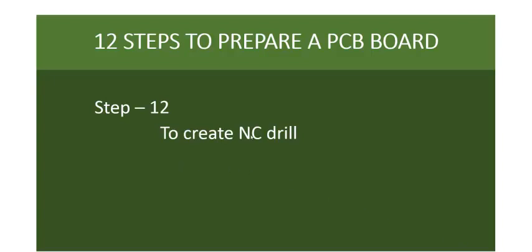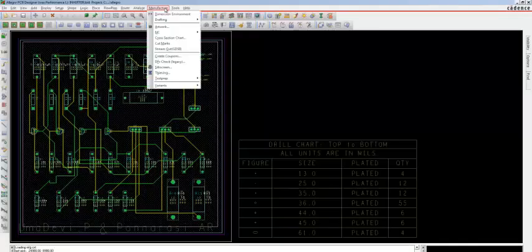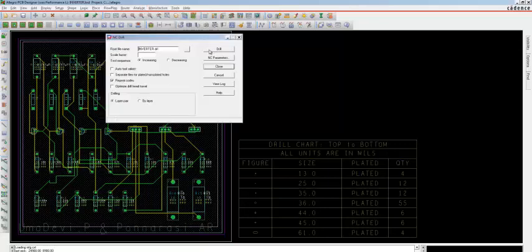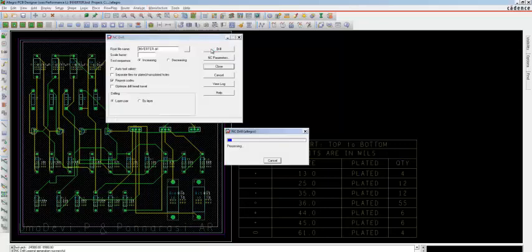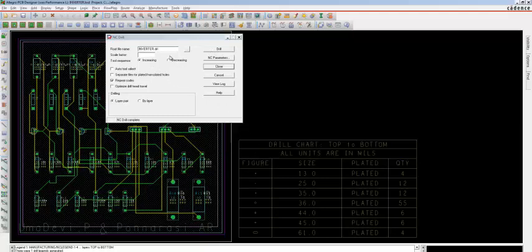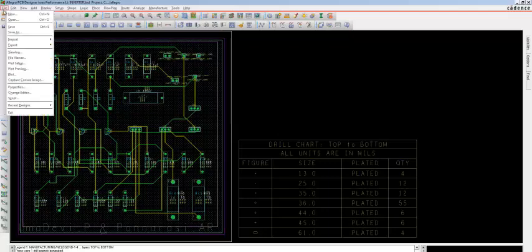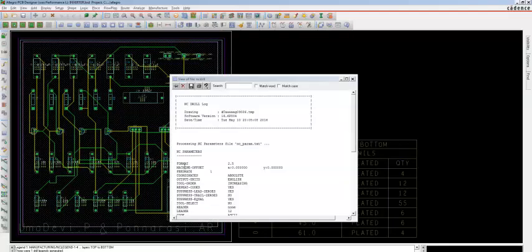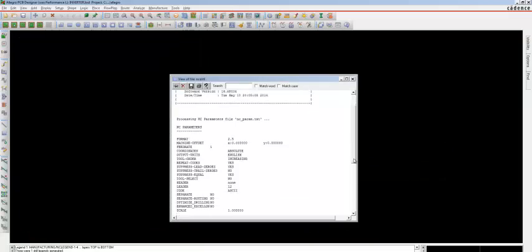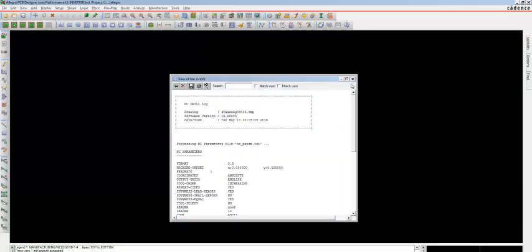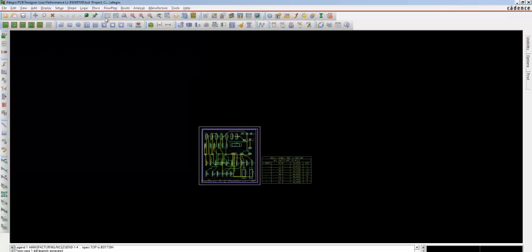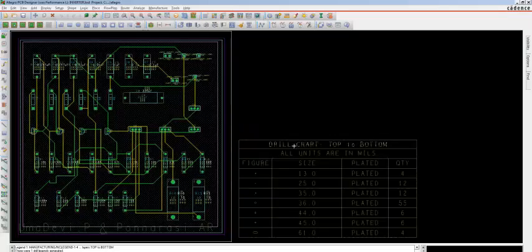Step 12 is to create NC Drill. Go to Manufacture, choose NC, then NC Drill, and click Drill. You can see the drill file is successfully generated — click Close. To view the log file, go to File > View Log. You can see NC Parameters and NC Drill are created. Step 12, NC Drill, is completed. We have now completed making the 4-layer PCB board in a total of 12 steps.